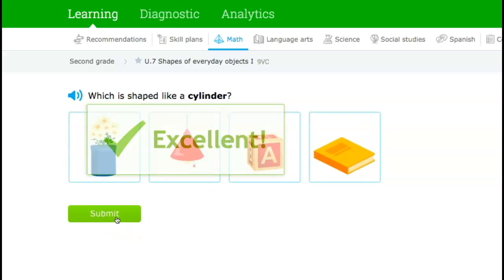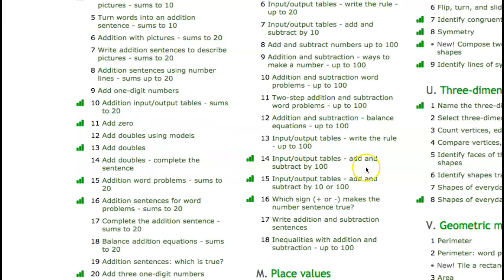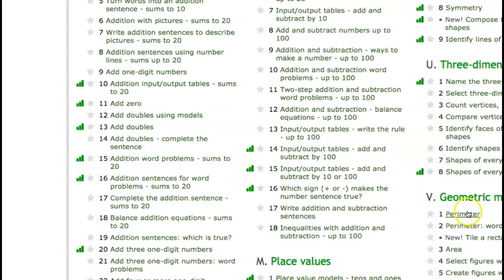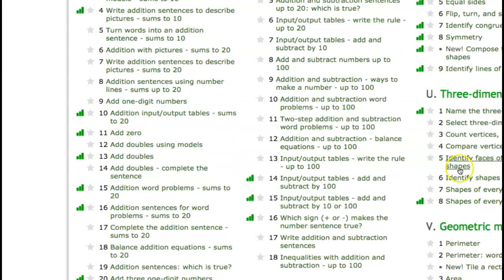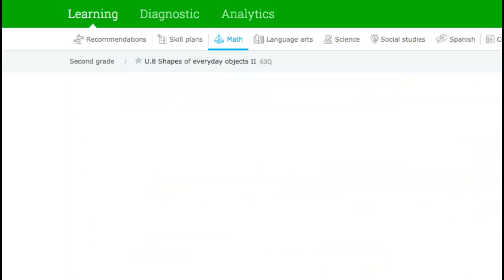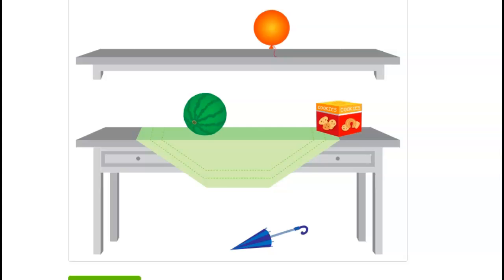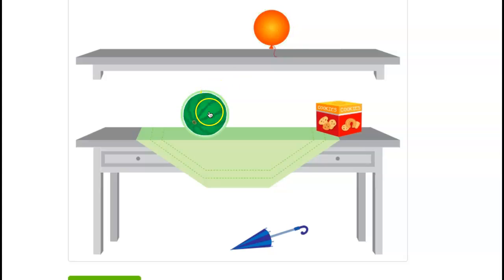So you are going to work on U7, Shapes of Everyday Objects, as well as U8. I'm going to show you U8. It's Shapes of Everyday Objects 2. Which object is shaped like a cone? You are going to look at the pictures and pick which one. I see a sphere, a sphere, a cube, and I'm going to pick this one.